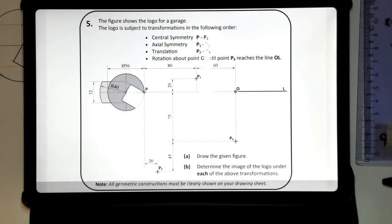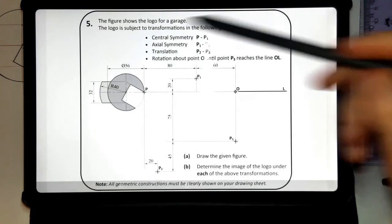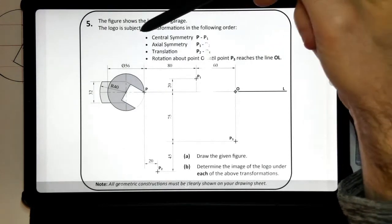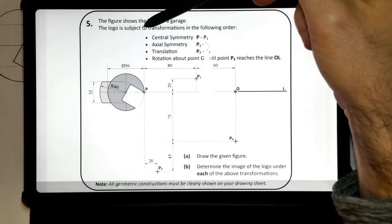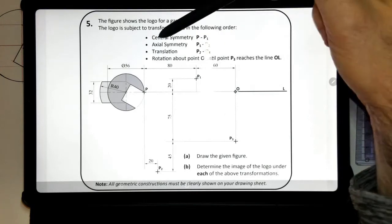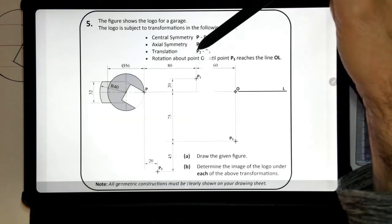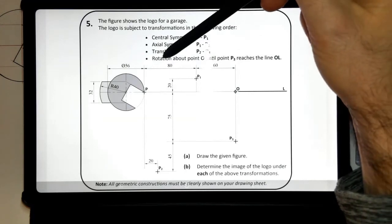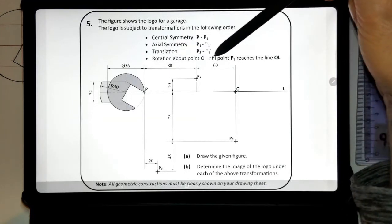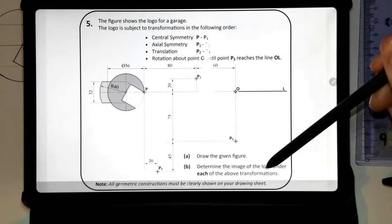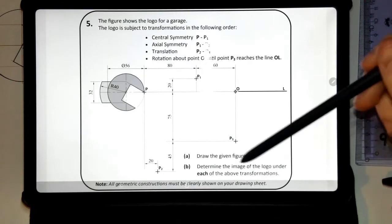Hi folks, the question we have in front of us today is from the 2017 Higher Level Junior Certificate paper — question 5 on transformation geometry. It says the figure shows the logo for a garage. The logo is subject to transformations in the following order: central symmetry from P to P1, axial symmetry from P1 to P2, translation from P2 to P3, and rotation about O until P3 reaches the line OL. Part A asks us to draw the given figure and determine the image of the logo under each transformation.